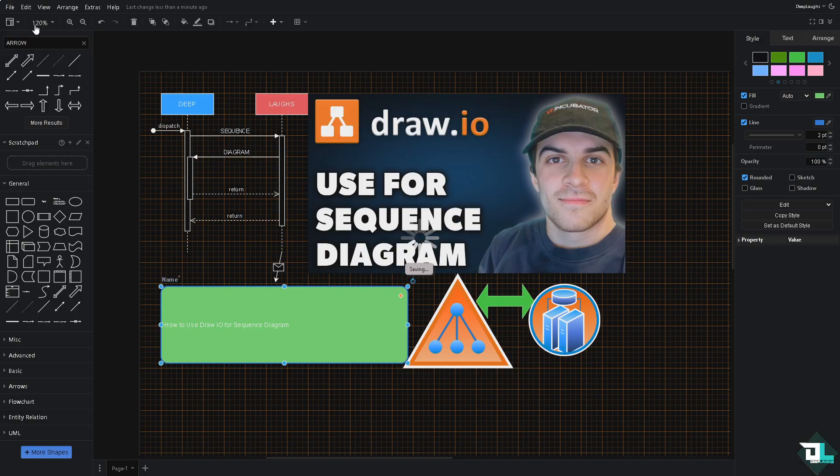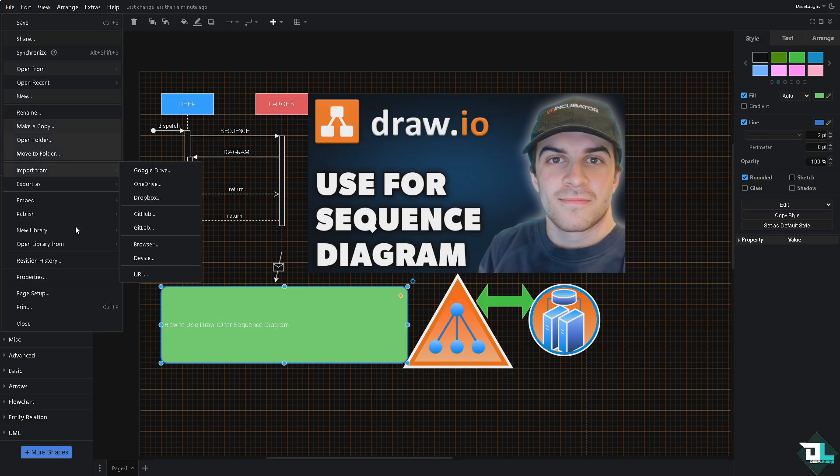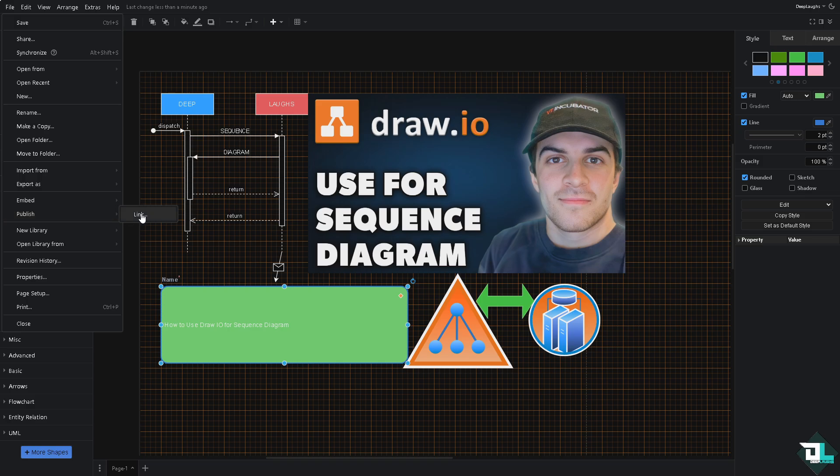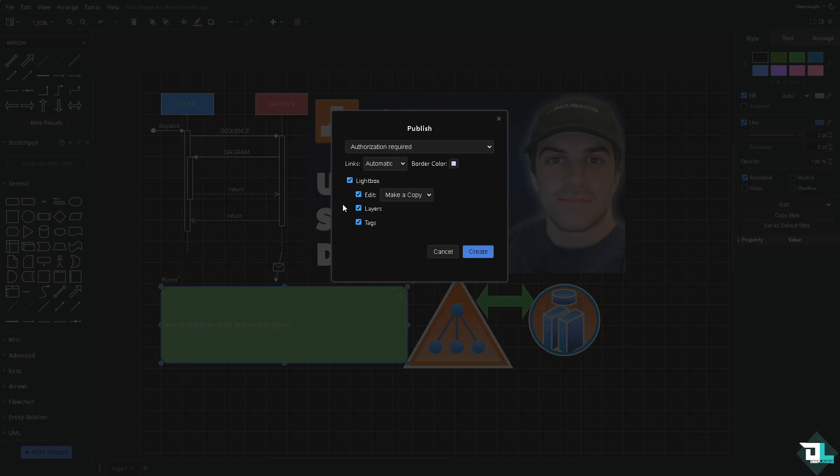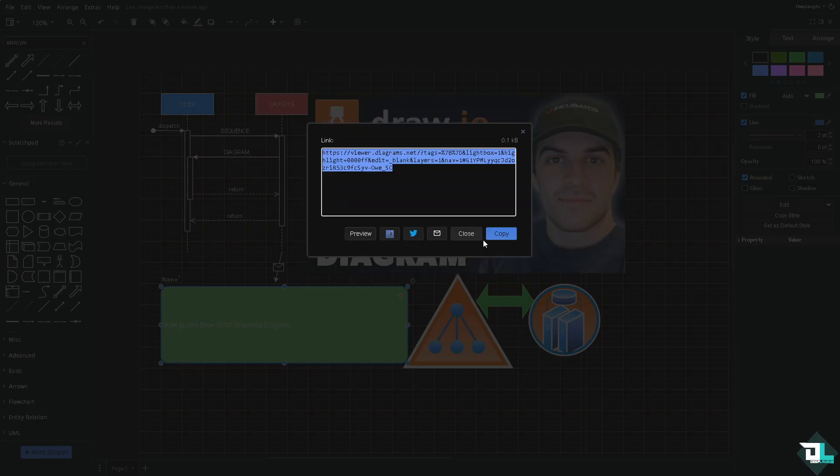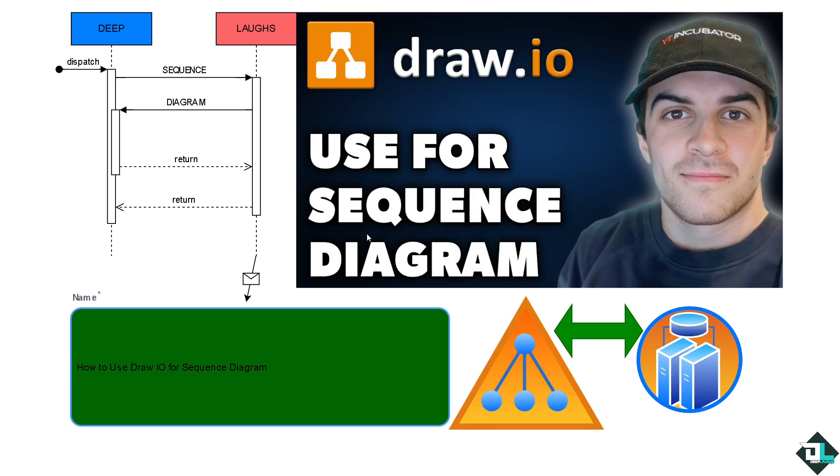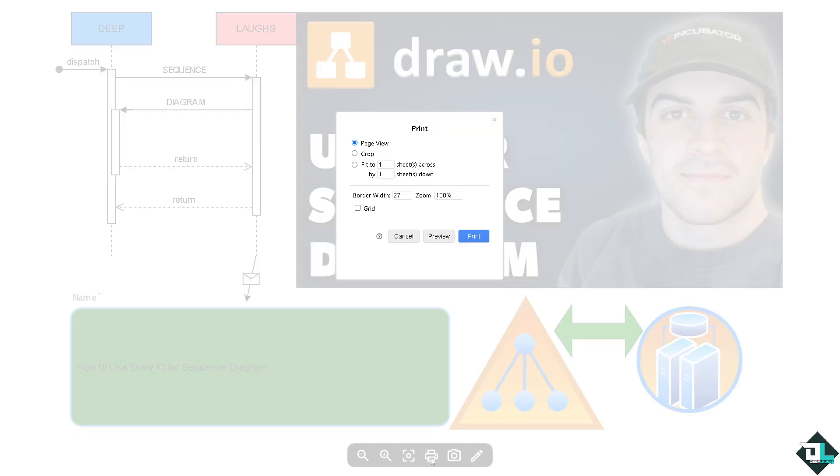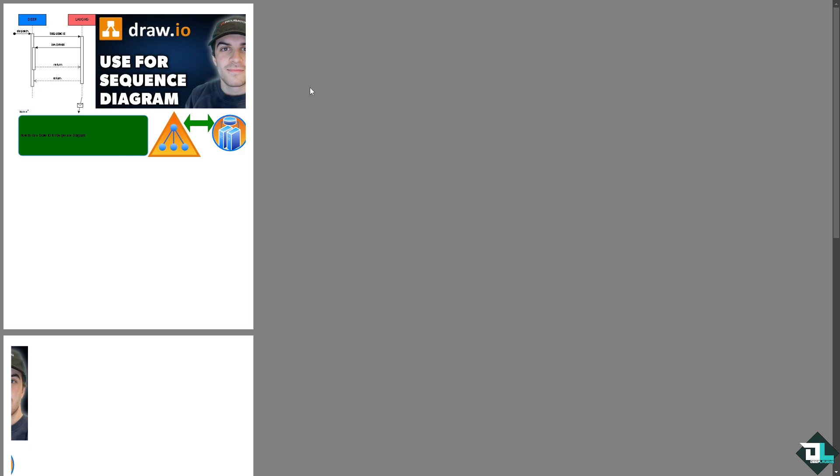Another option is you might want to go to the publish link if you wanted to embed this sequence diagram to, for example, your website like Squarespace, WordPress, or even your e-commerce. While at it, you have an option to print this diagram if you wanted to present it to a meeting. Click on the preview button—you have all these options.